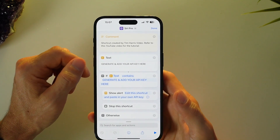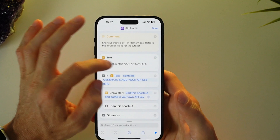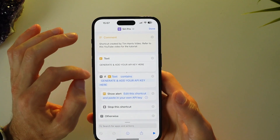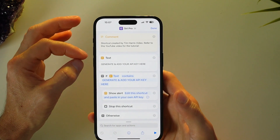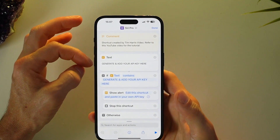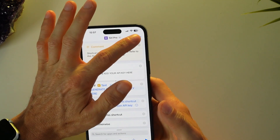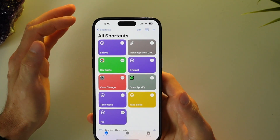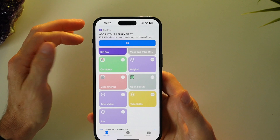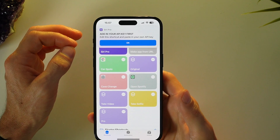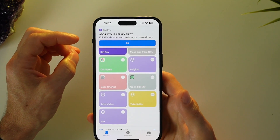In the example before, I'd already had my API key pasted in. But when you download this shortcut, this field won't have the API — instead it'll have a placeholder. If you try and run it as it is, it will ask you to add in your API key and the Siri Pro shortcut won't work.